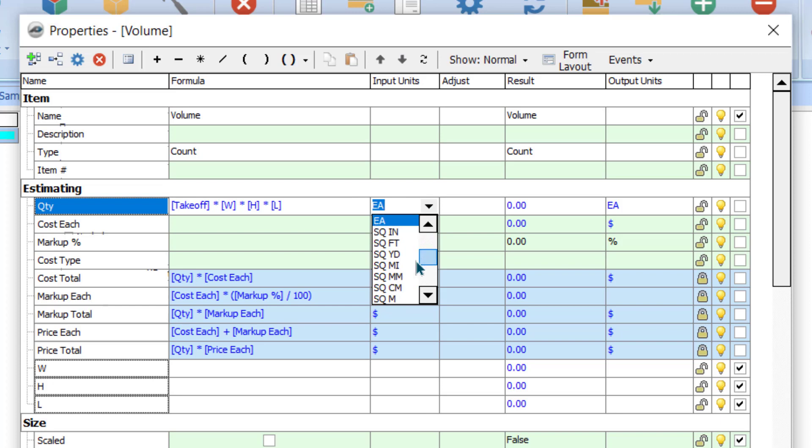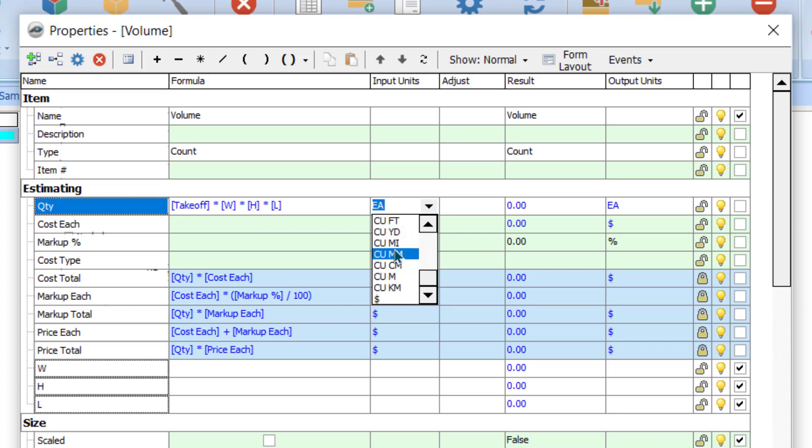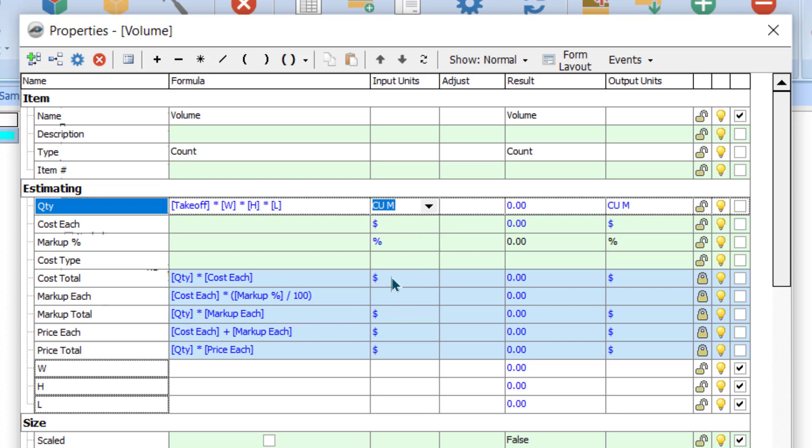And the most important, we have to change the unit. Right here it's a number. We have to click here - instead of number we can change into cubic meter, cubic feet, as we want. If you're working in a region where feet works, you can choose accordingly. Cubic meter - fine. So we have adjusted the formula and cubic meter.